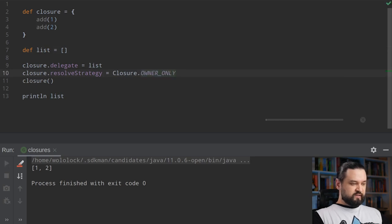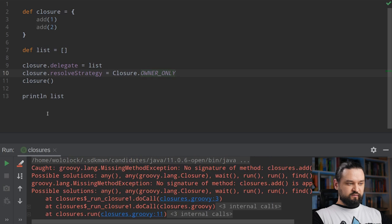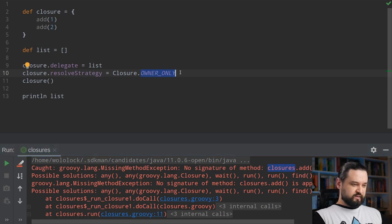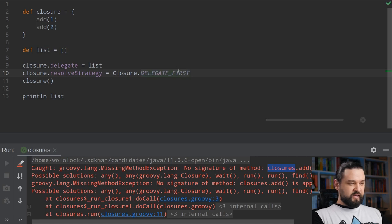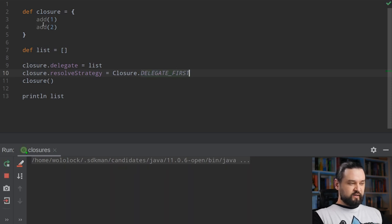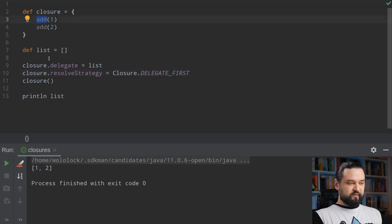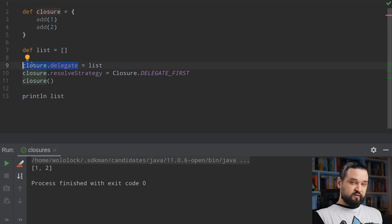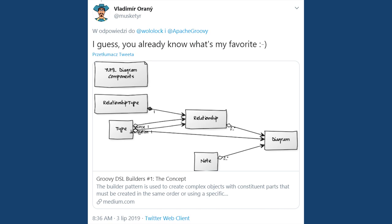With delegate_first, when those two methods are invoked Groovy checks if the add method belongs to the delegate object; if it does it invokes it, otherwise it checks if the owner has the add method. If you want to learn more about closure delegation I strongly encourage you to check the Groovy DSL Builder's blog post series written by Vladimir Orhani — a series of 10 blog posts where he compiled his knowledge building fluent DSLs with Groovy.